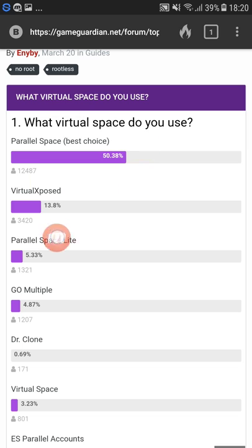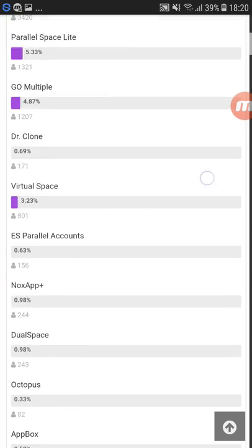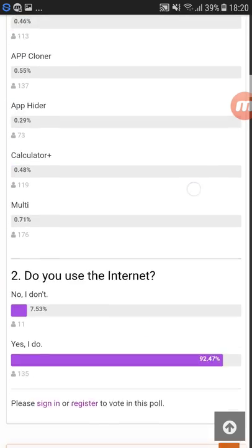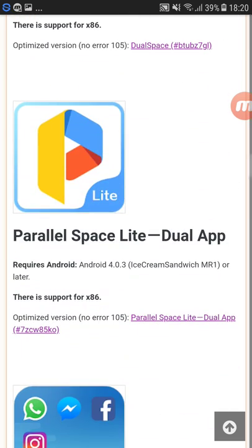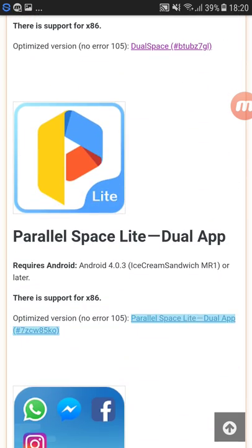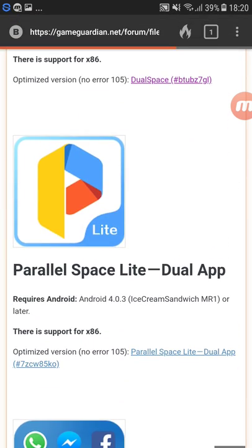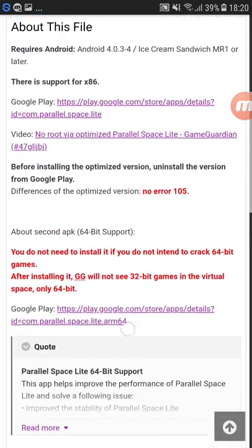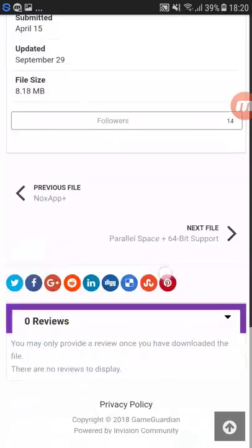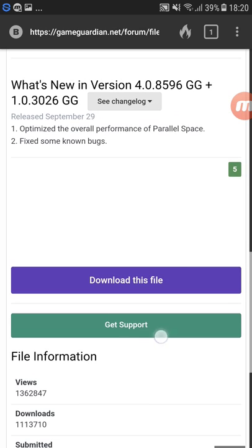Above you can see which one is most used. The best things to use are Parallel Space, Parallel Space Light, or Virtual Xposed — those are okay. I use Parallel Space Light. You just press the download link and you can download the file.